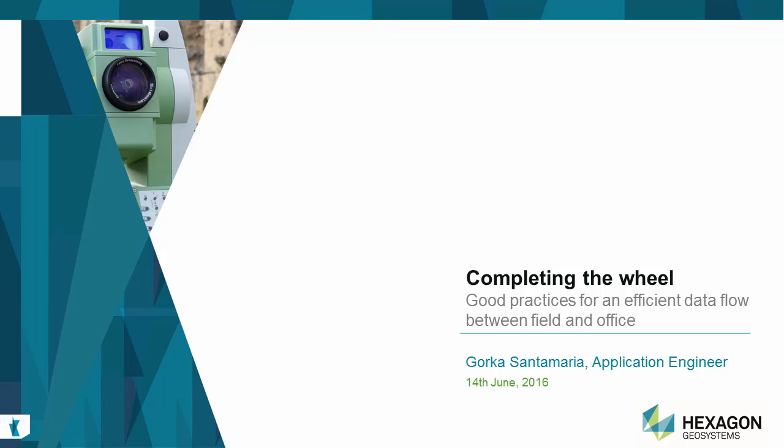This presentation was first made by Gorka Santa Maria at Hexagon Live in June 2016. Due to positive feedback, we have decided to make this video showing what was presented at Hexagon Live. This video is 40 minutes long, so grab yourself a cup of coffee and take your time to watch. It is well worth it.